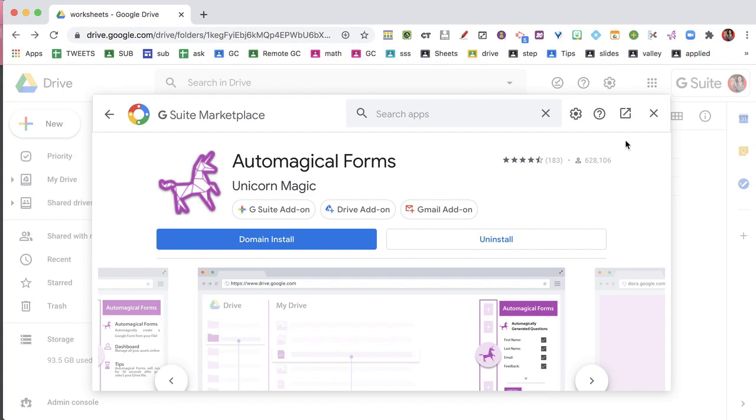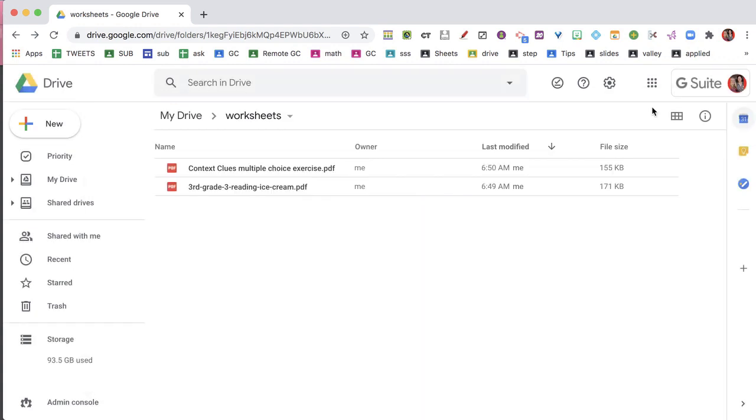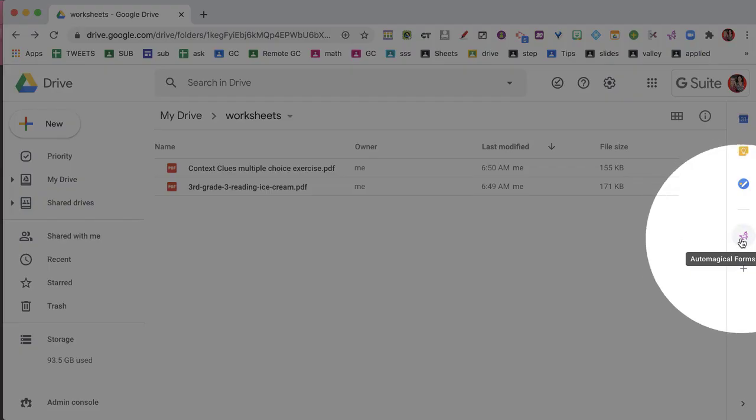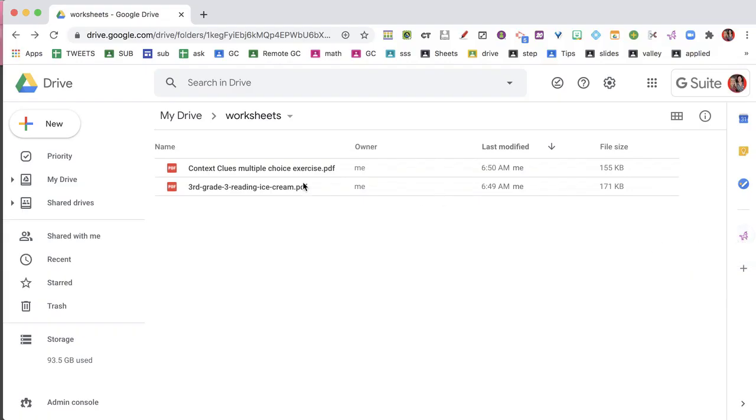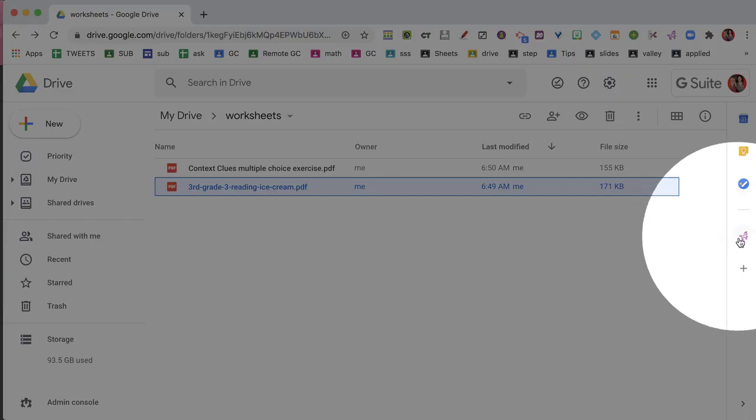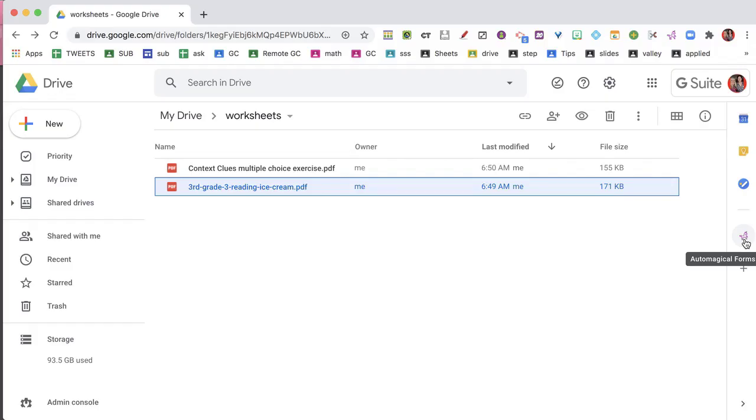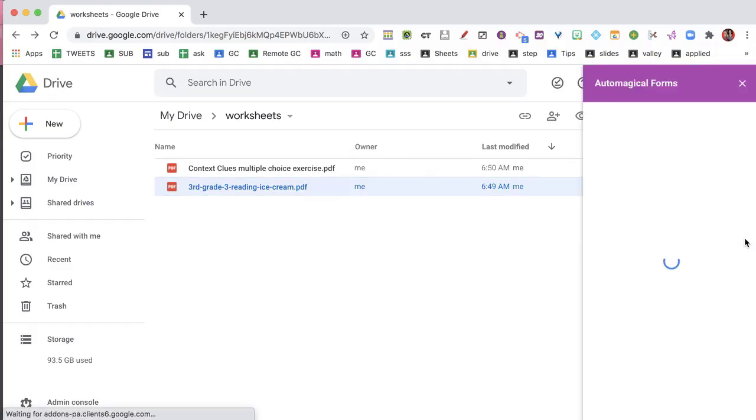So now what I'm going to find is over here on the right-hand side, it has the Automagical Forms Unicorn. And so all I have to do is I single click on a PDF in my Google Drive, and then I come over and I select the Automagical Forms icon.